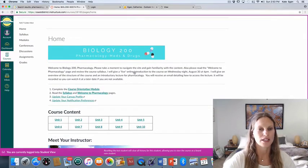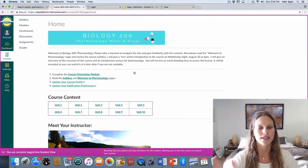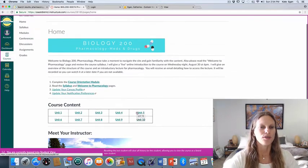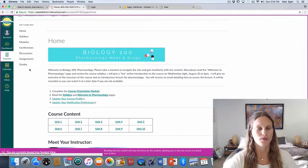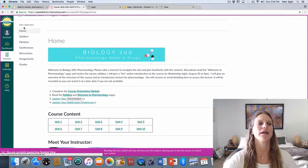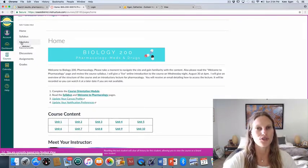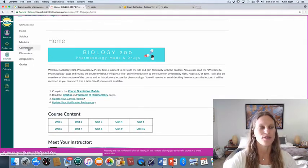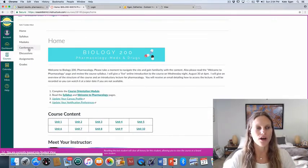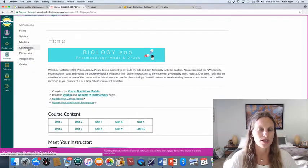So I just want to walk you through how this class is set up. This is going to be your home page and the class is divided into 10 units. Each of those units is accessible down here — these are all linked, you can click on them. The other way you can find all your material is on the left side of the screen. Your syllabus will be here, and all the modules — which are units 1 through 10 — along with a course introduction module, are accessible there as well.